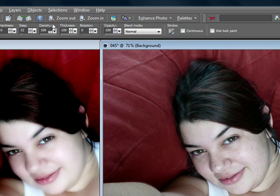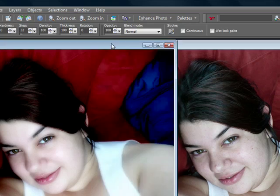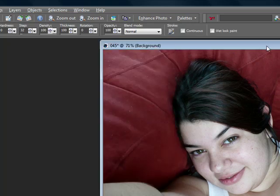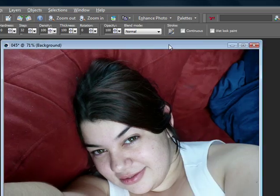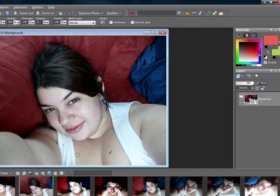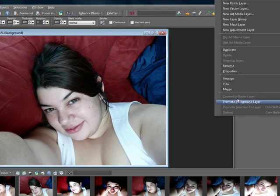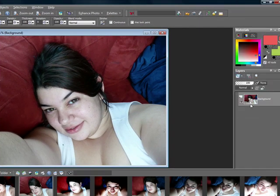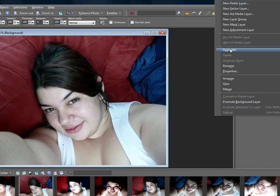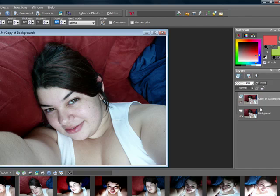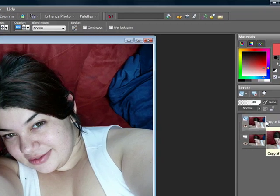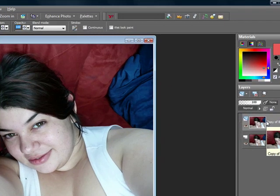So the first thing you want to do is of course open your picture. Once you have your picture up, you want to go ahead and right-click on your background layer and duplicate. Once you have that done,